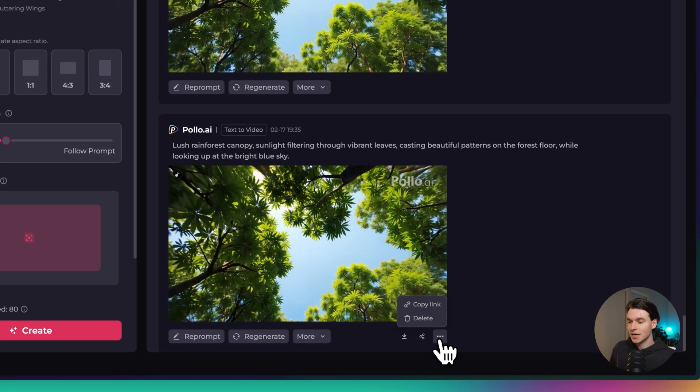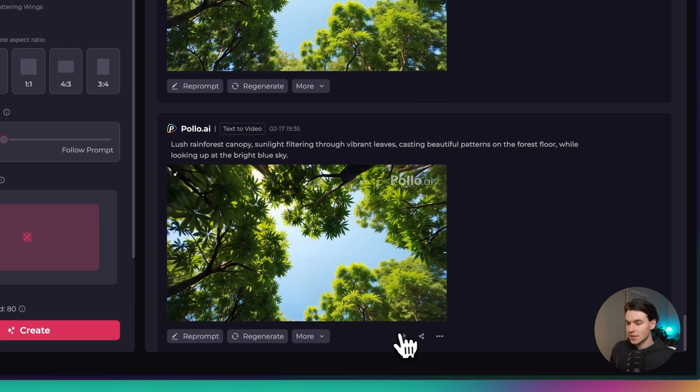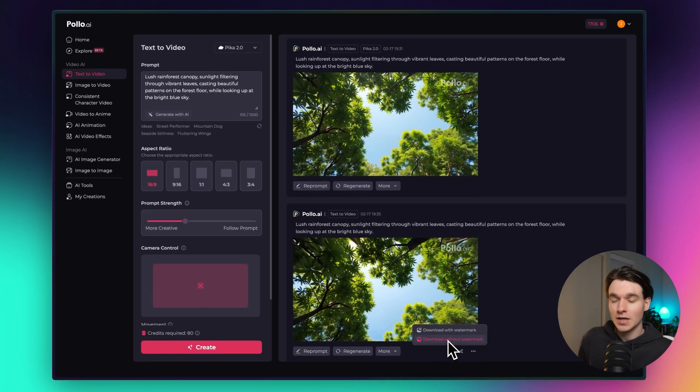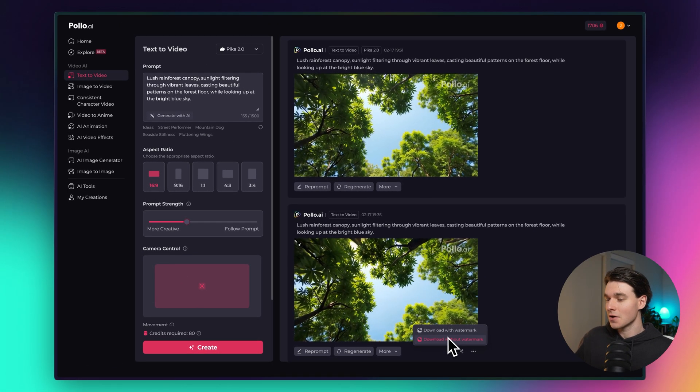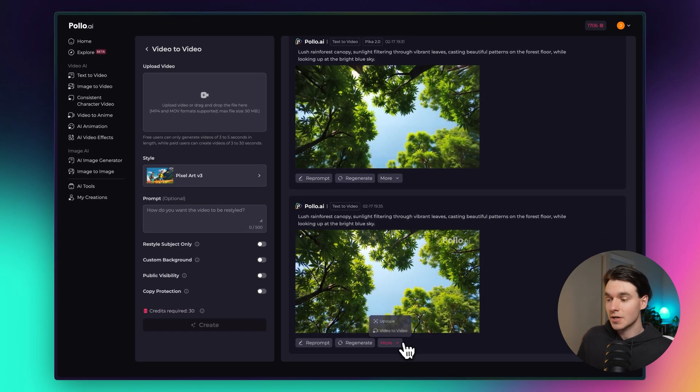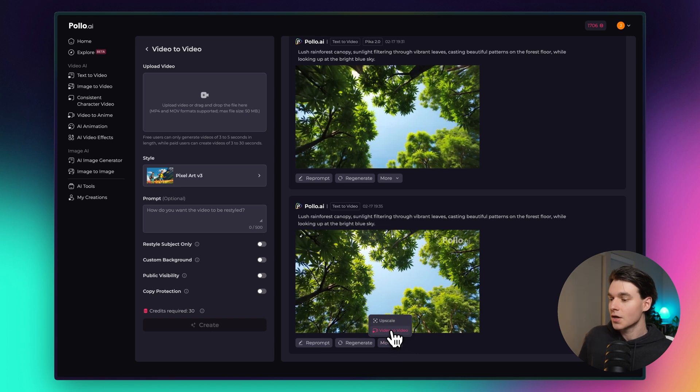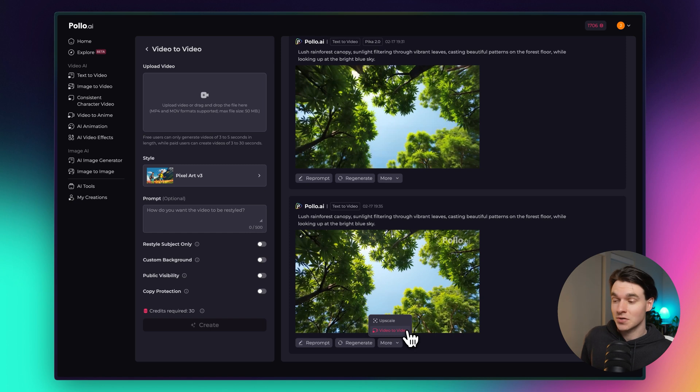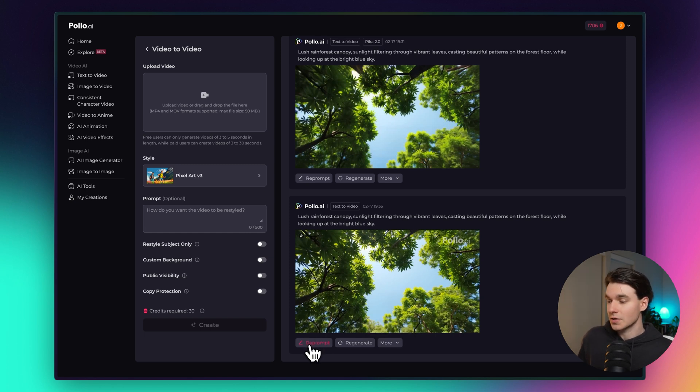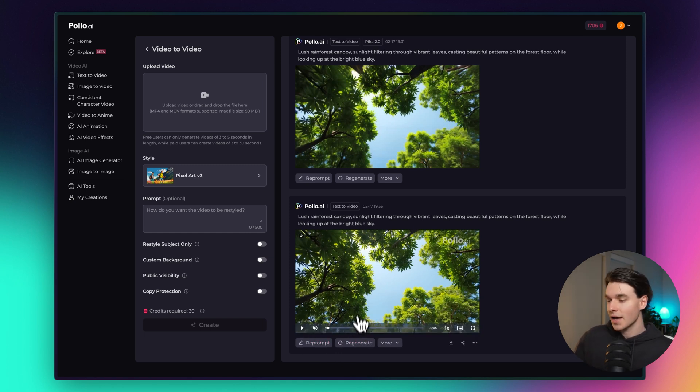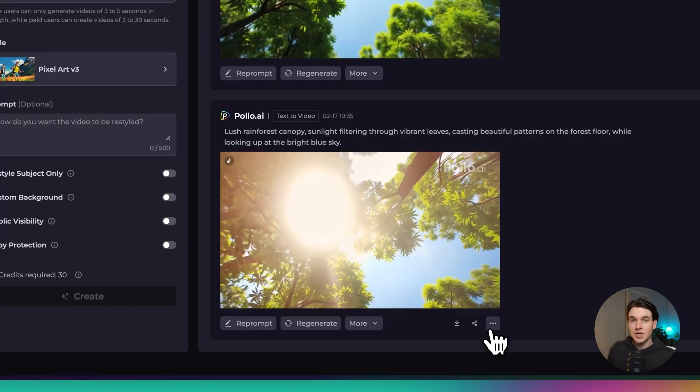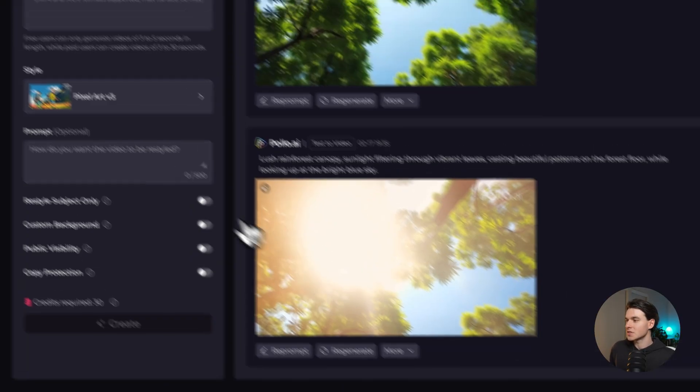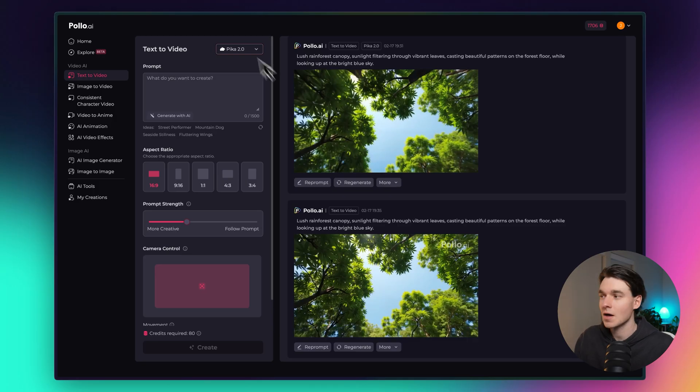If you click this little button here, you can download without a watermark and you can use this video. You can also click more and you can upscale the videos and choose video to video to create more videos from a video that you've generated. You can select reprompt, you can regenerate if you didn't get a good output. You can even share the videos by clicking copy link right here. Everything is just so easy.